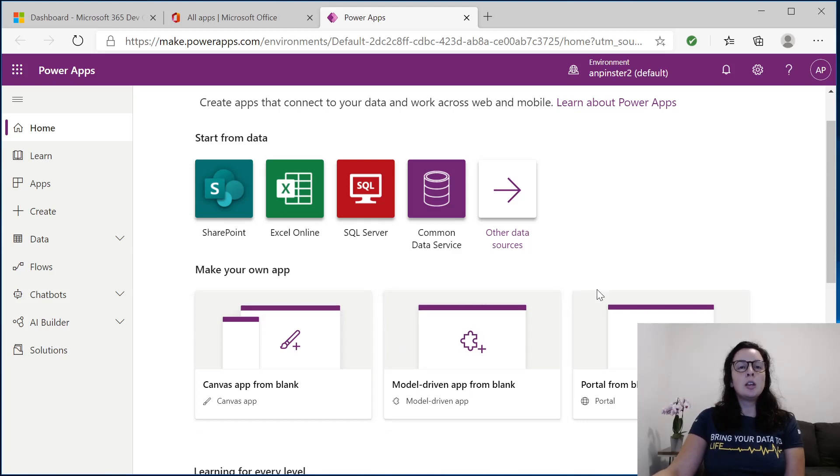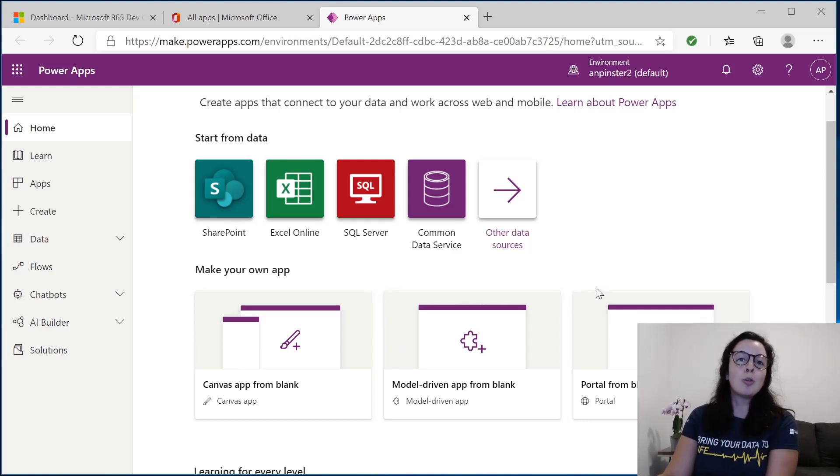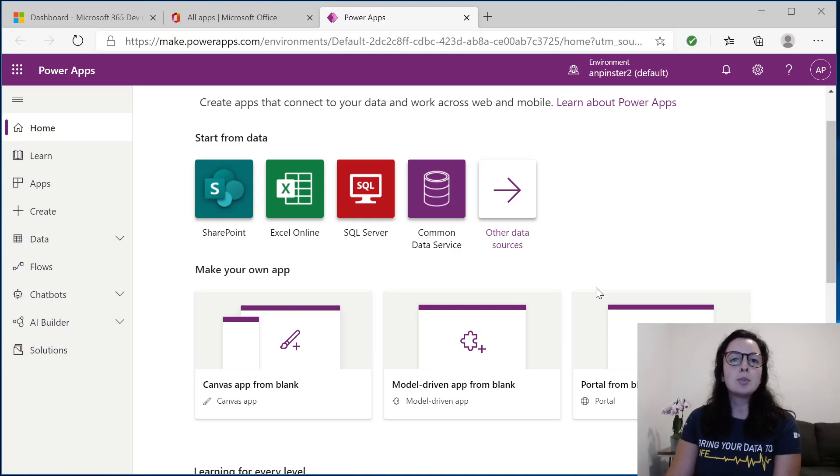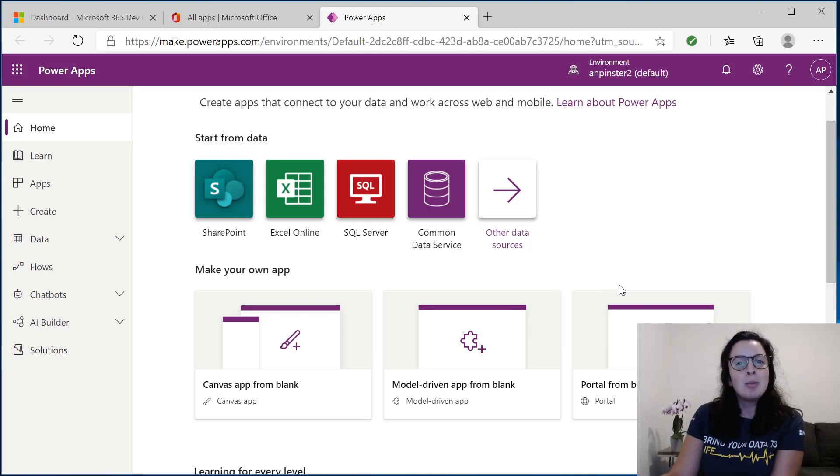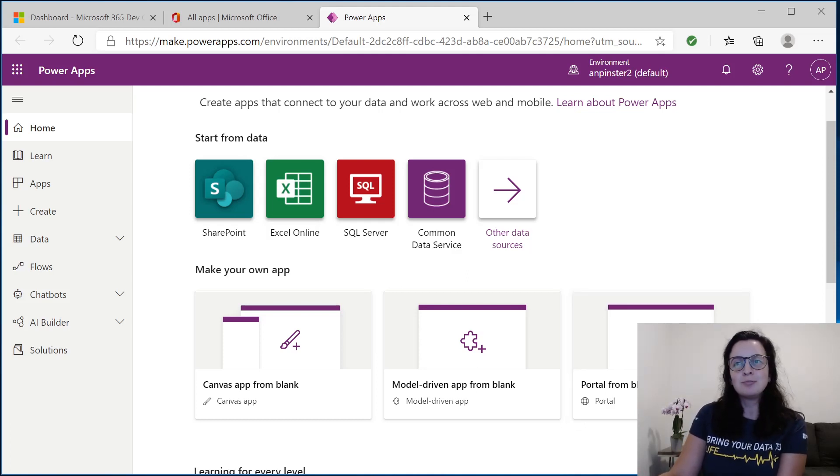Tune in in my next videos where I'll be going over model-driven apps, Canvas apps, and even how to build portals and set up your solutions inside CDS. Thanks for joining me today, and I hope you enjoyed my video.